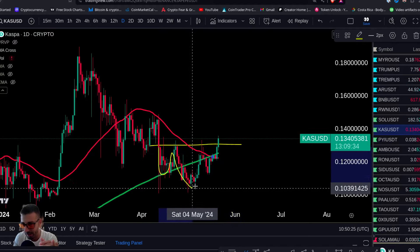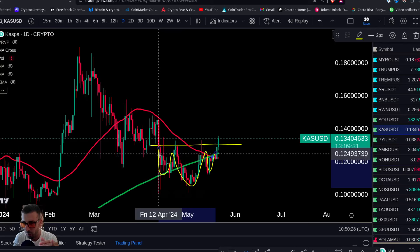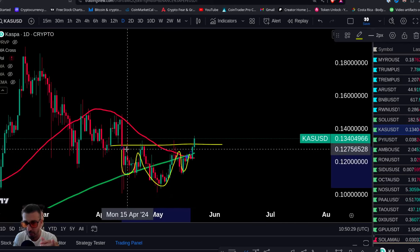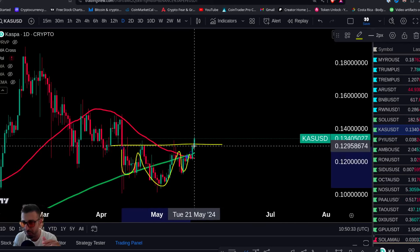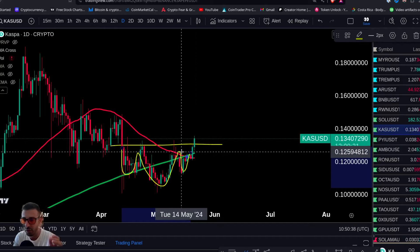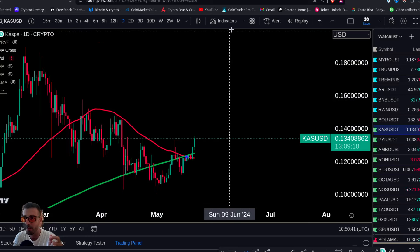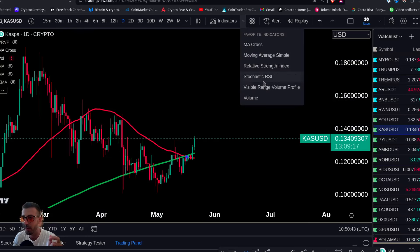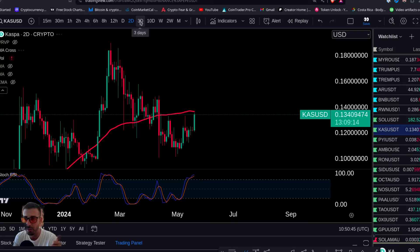We've made a nice reversal pattern from the beginning of April all the way to now — we're talking about a month and a half of sideways range. And now you're breaking out. Let's see the momentum indicators: daily up, two-day up, three-day up.